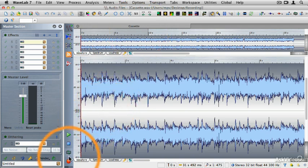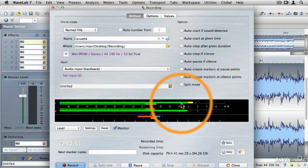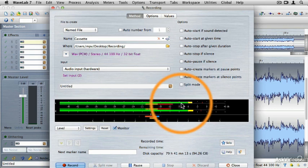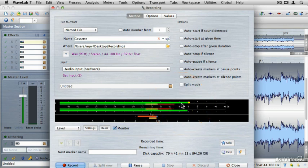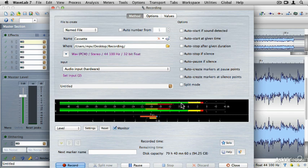So that is the basics of recording into Wavelab. But now in the next tutorial, I'm going to show you some really cool things that you can do to make this process more automated. Stay tuned.